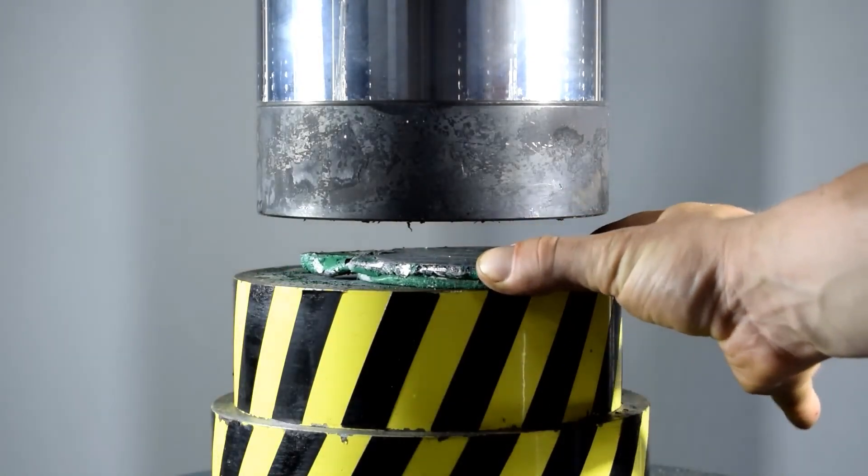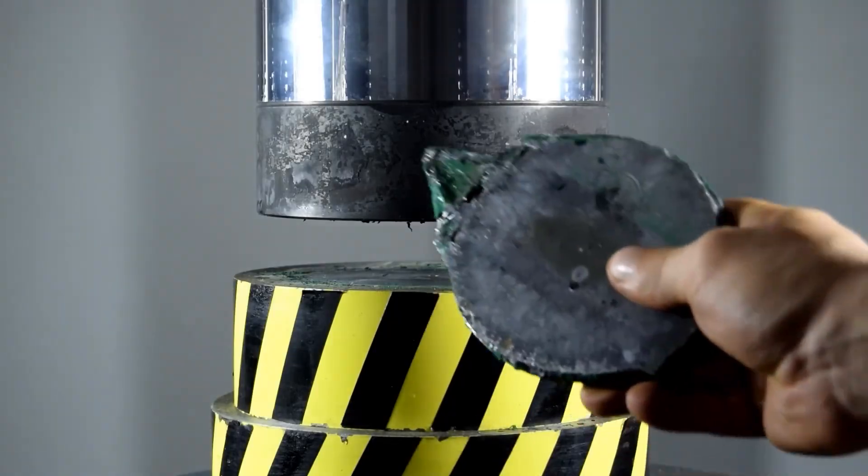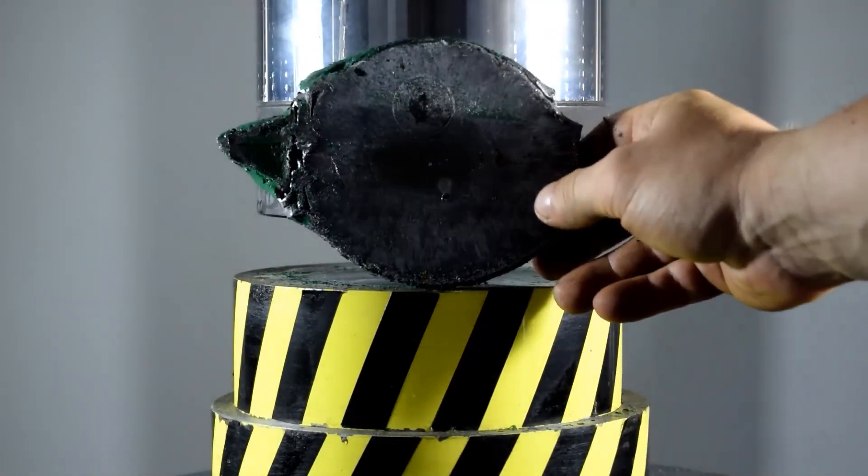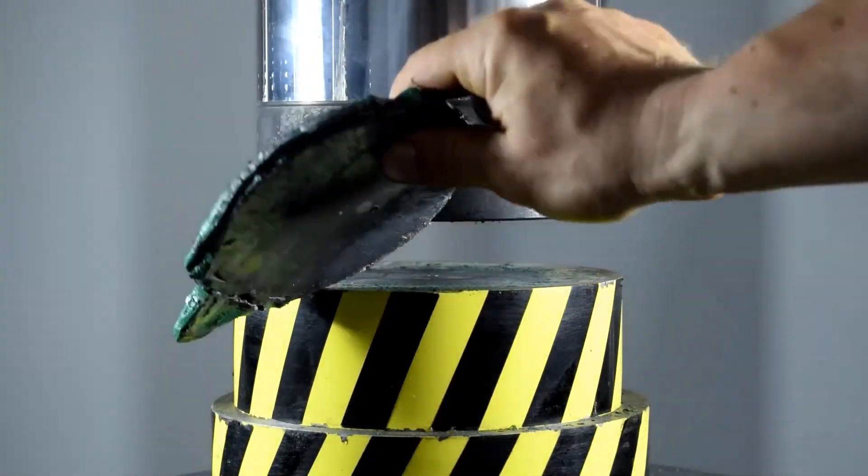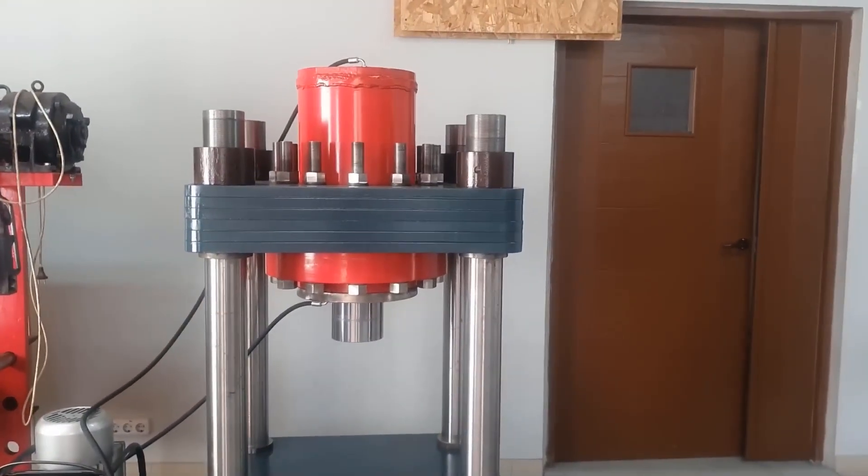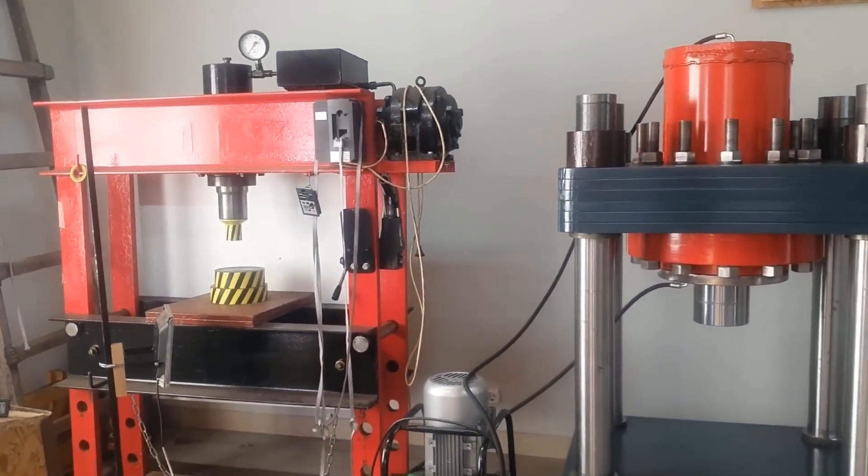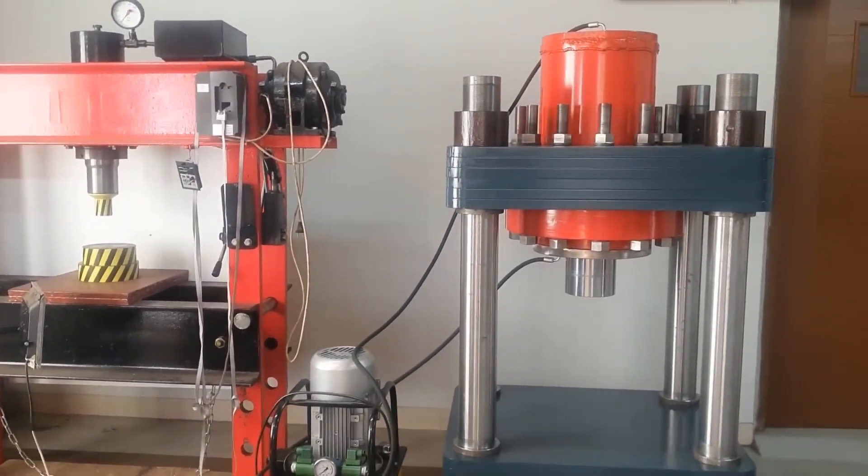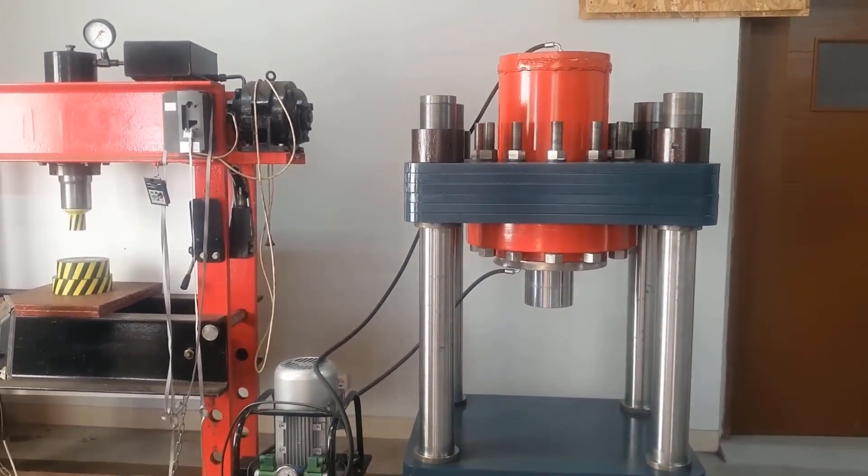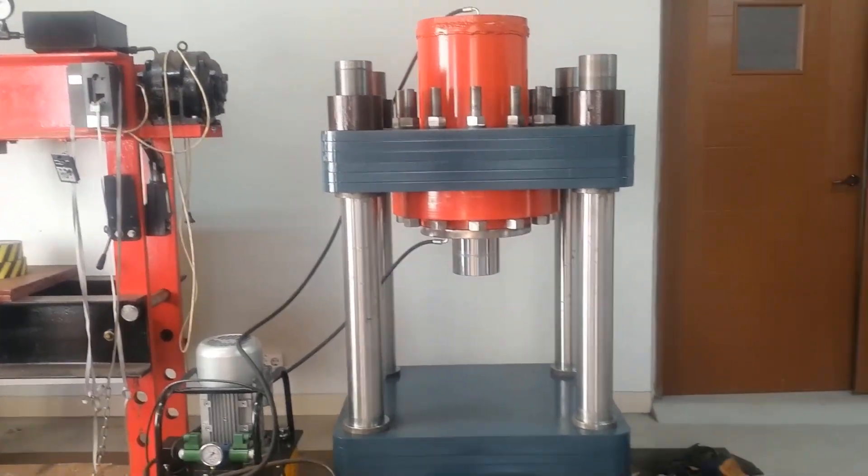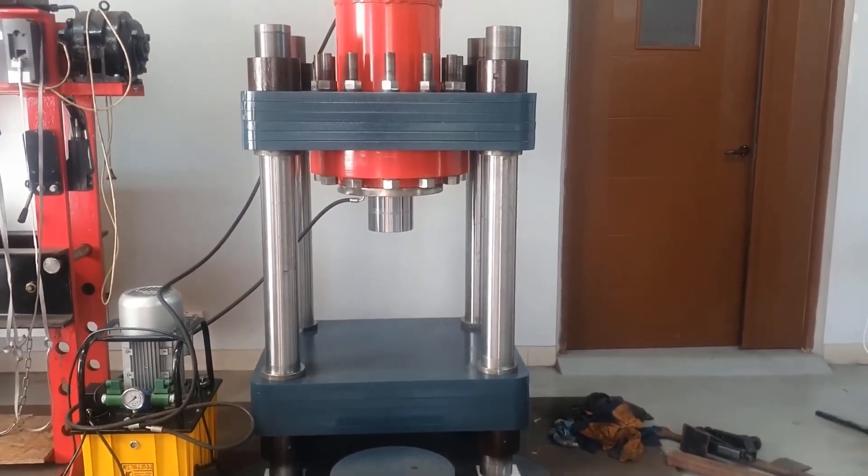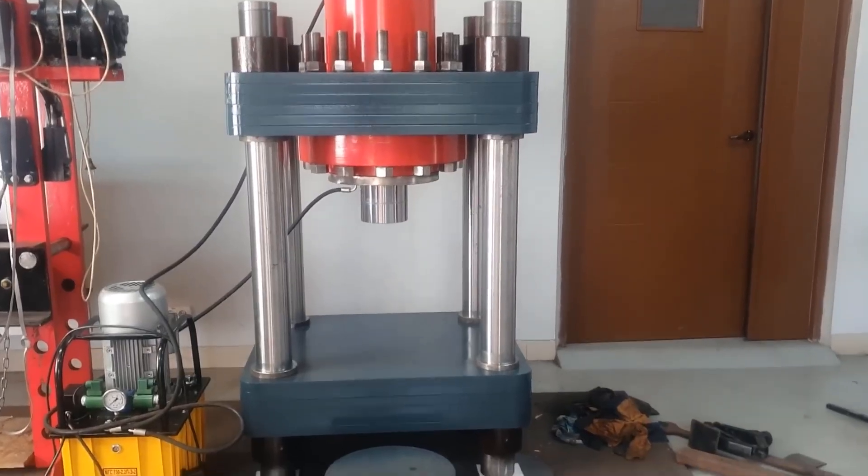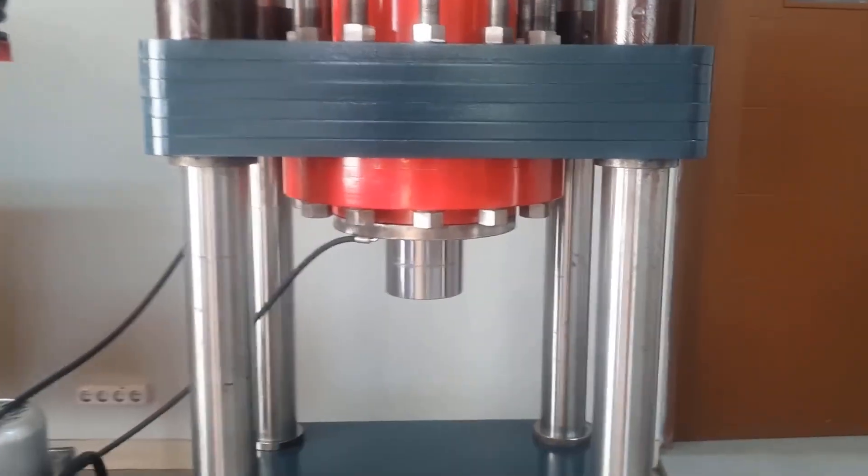Suggest in the comments what item would you like to see under this 500-ton monster. At the moment, the press has been painted and looks something like this. Visually, you can assess the size difference of the hydraulic cylinders compared to the 100-ton hydraulic press. Additionally, it operates at twice the pressure of the 100-ton press. The weight of the new cylinder alone is greater than the weight of the entire 100-ton press.